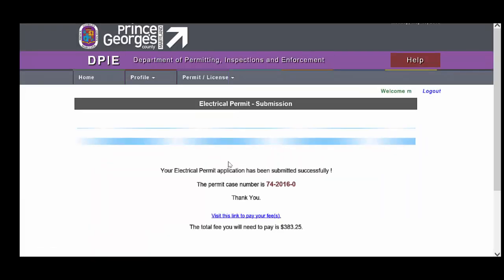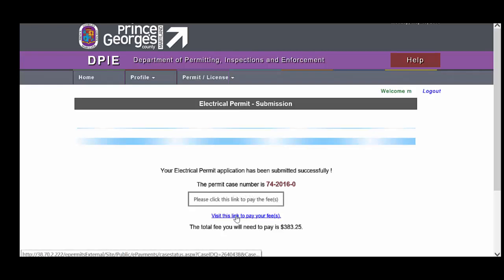You will see that I now have a confirmation page that lets me know that my application has been submitted successfully and then I can visit this link to pay my fees.